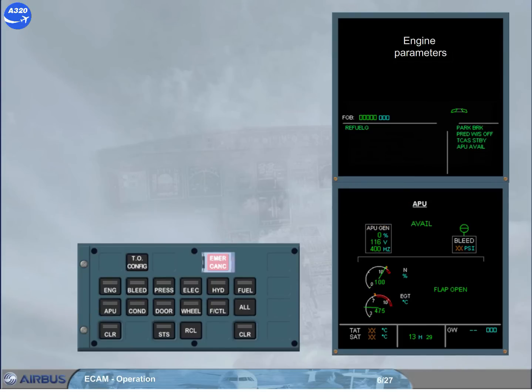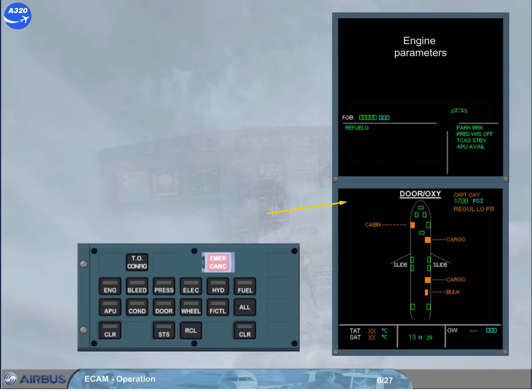Few seconds after the APU has been started, the APU page is removed and is replaced by the page related to the current phase, here the DOOR OXY page.